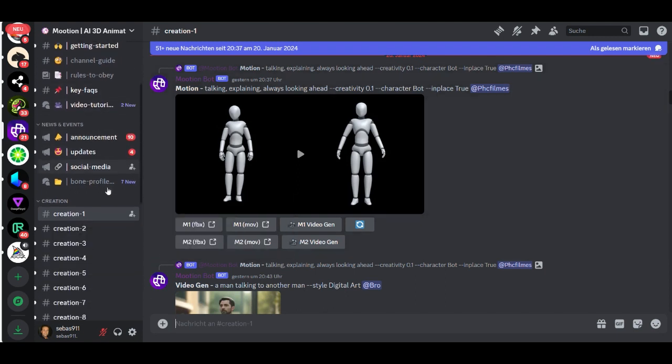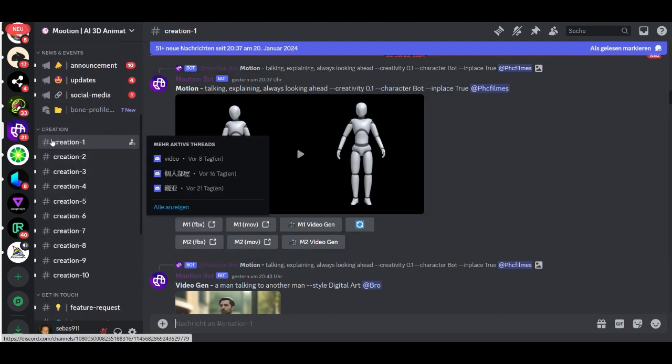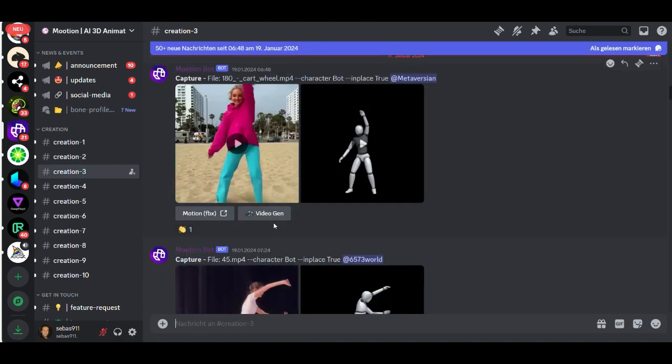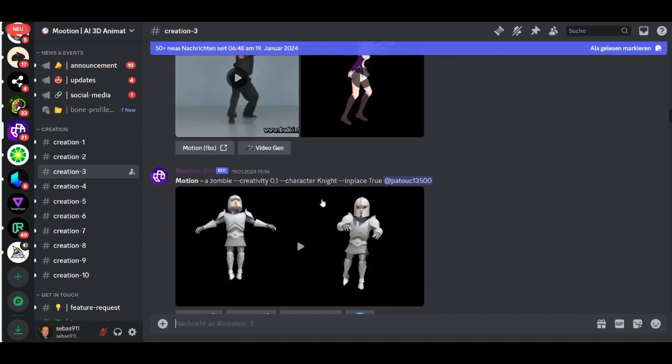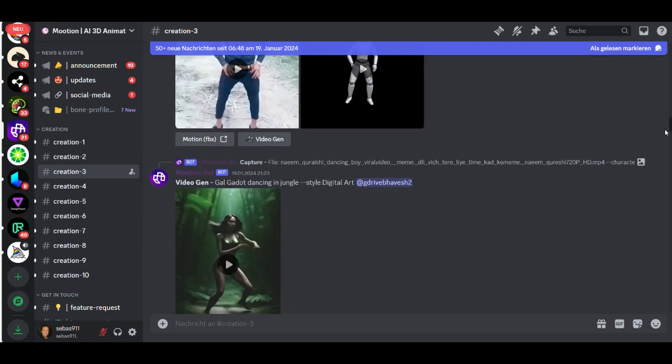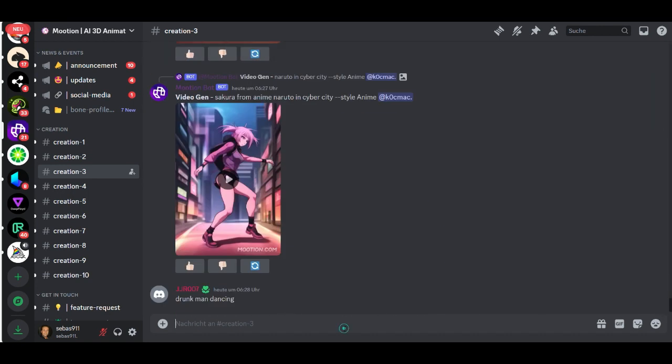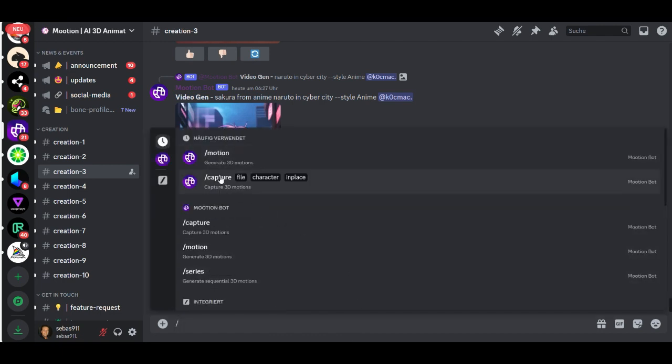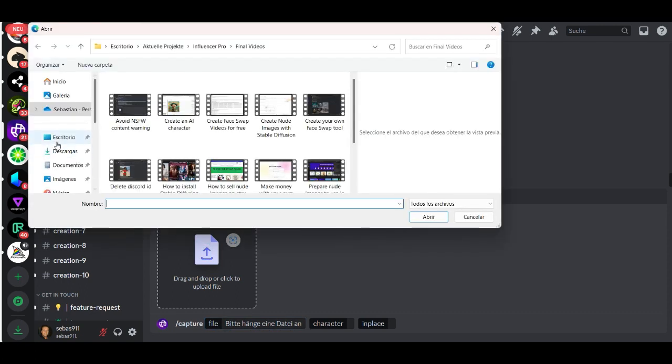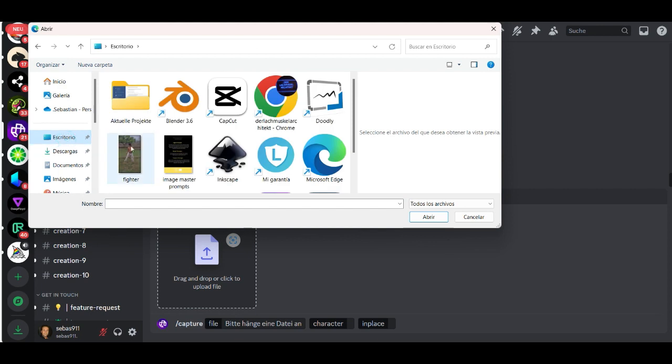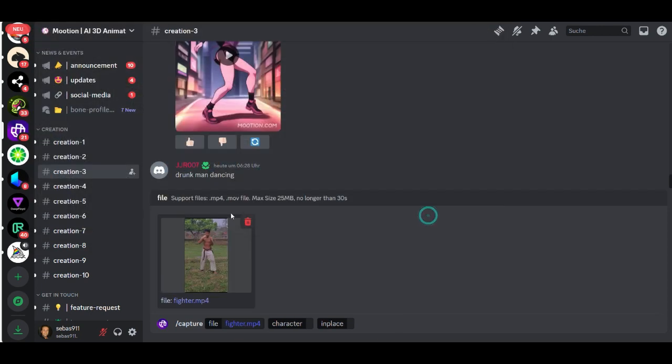Then go to a creation channel, here just choose one. You can see the other creations here from other members. Click here slash and capture, then here choose the video file. I prepared a fighting video here.